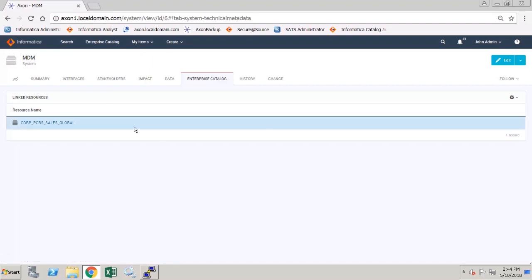We have seen how to access the resources that are available in EDC, how to link a resource to an Axon system and a column to an Axon attribute, and also where they can be seen within Axon.